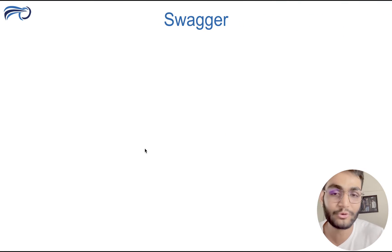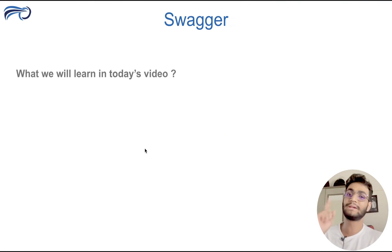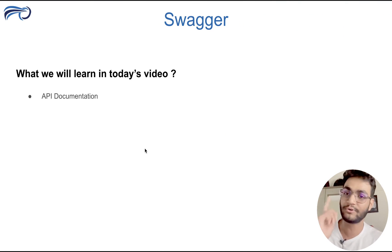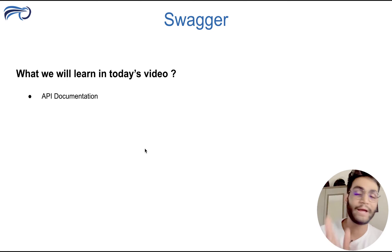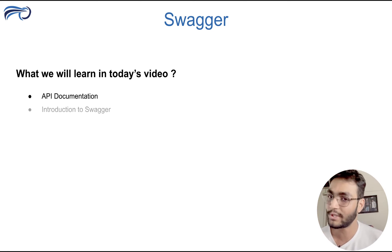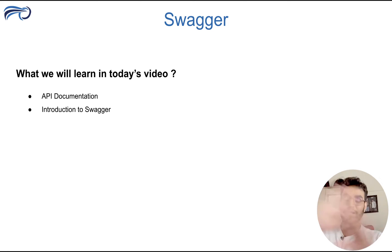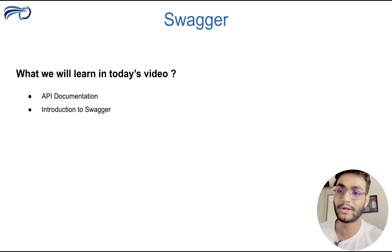So let's get jumped and understand what we'll be learning in this video. In this video, we'll be understanding API, why API, what API will be, getting introduction to the Swagger.